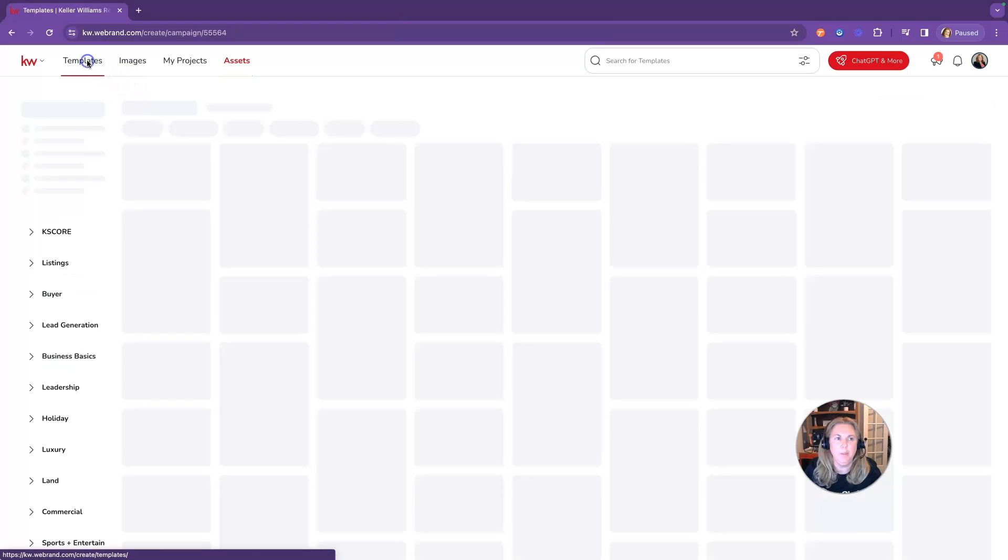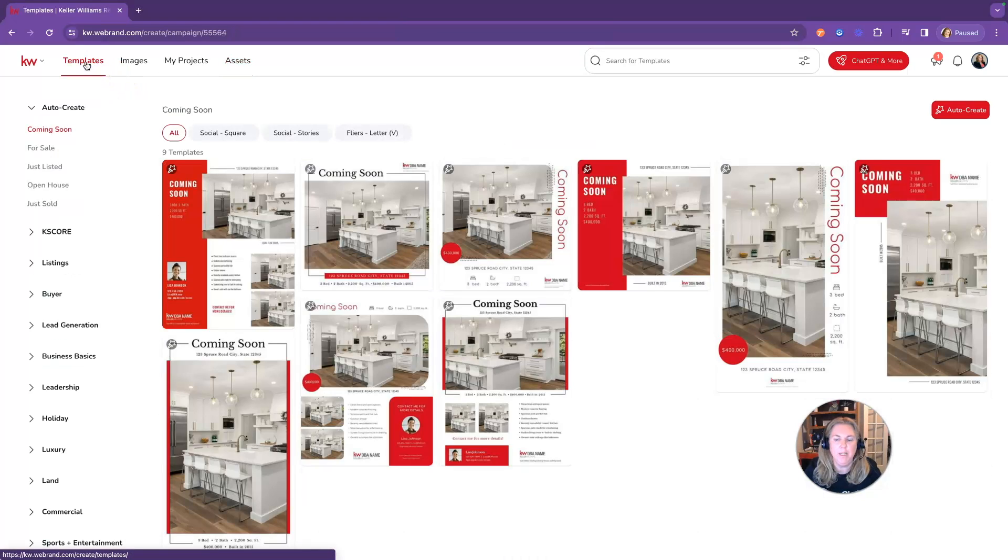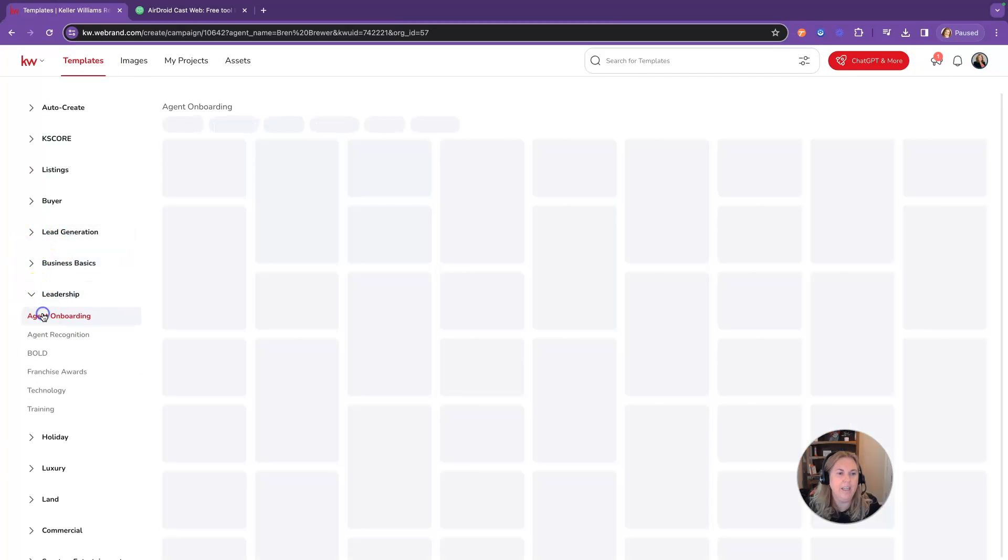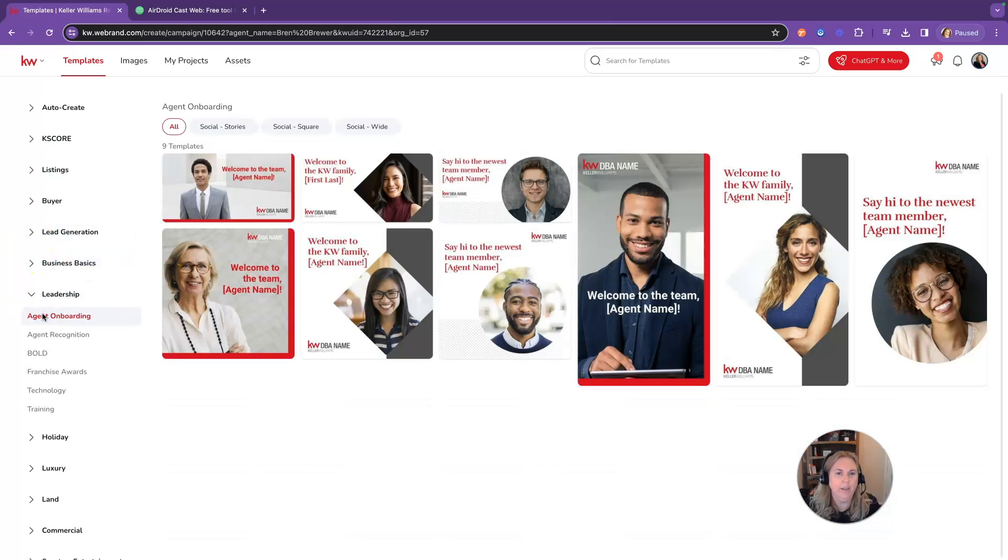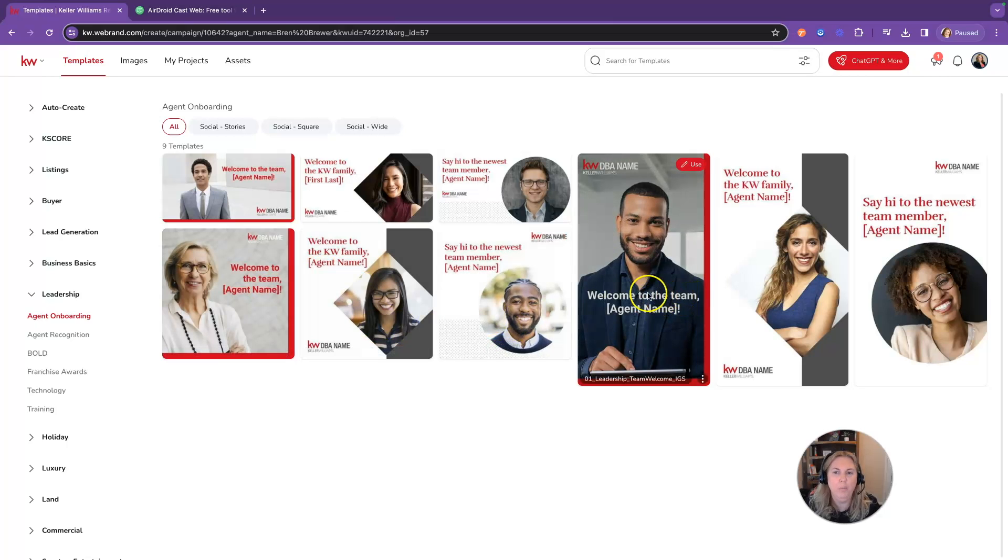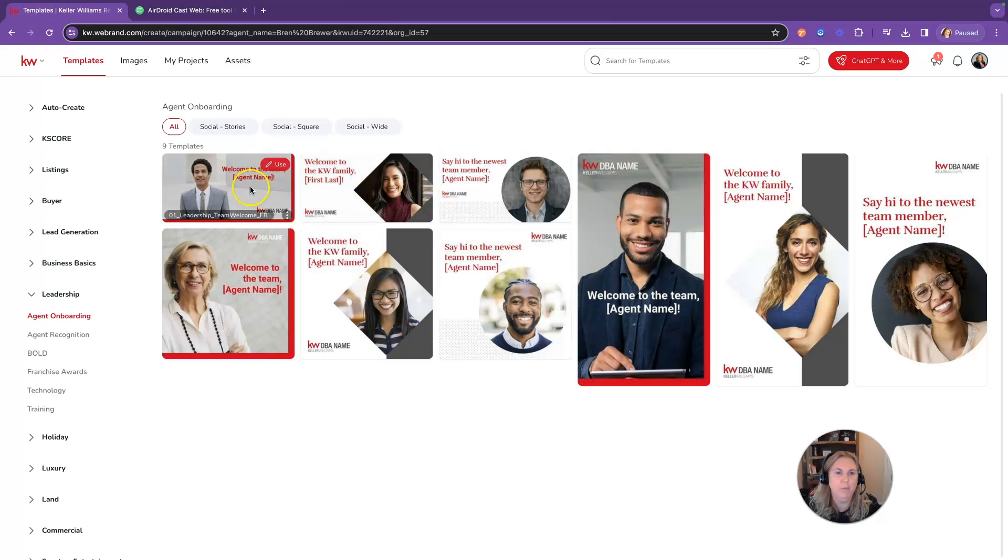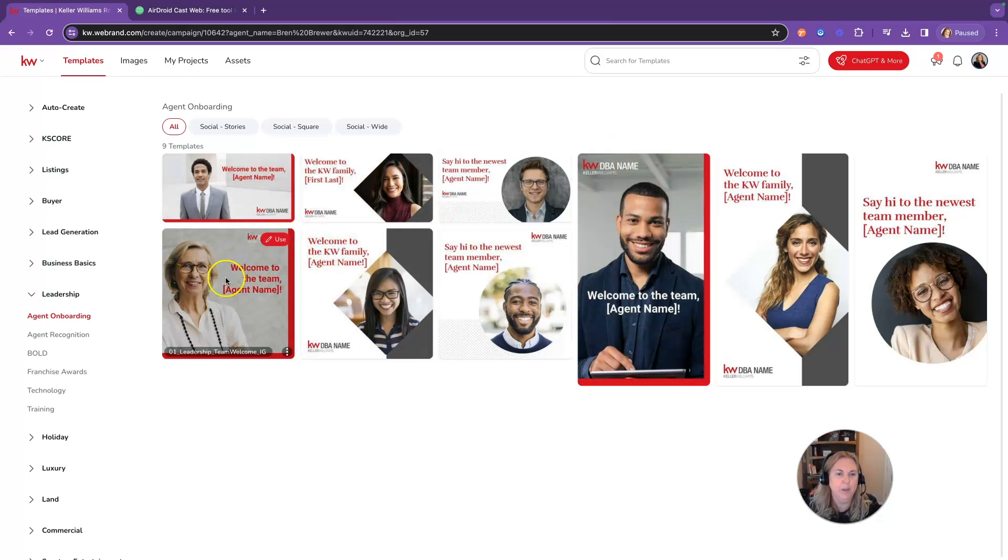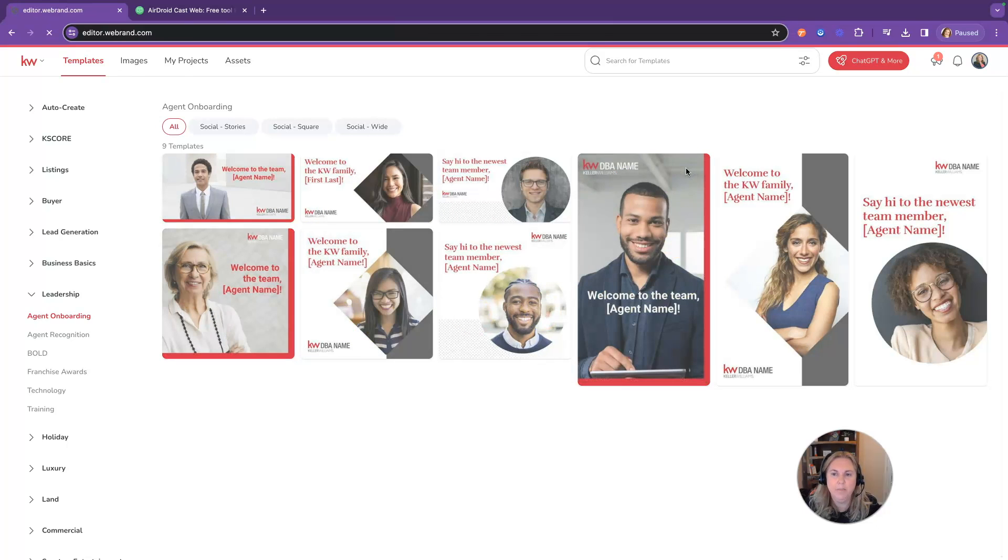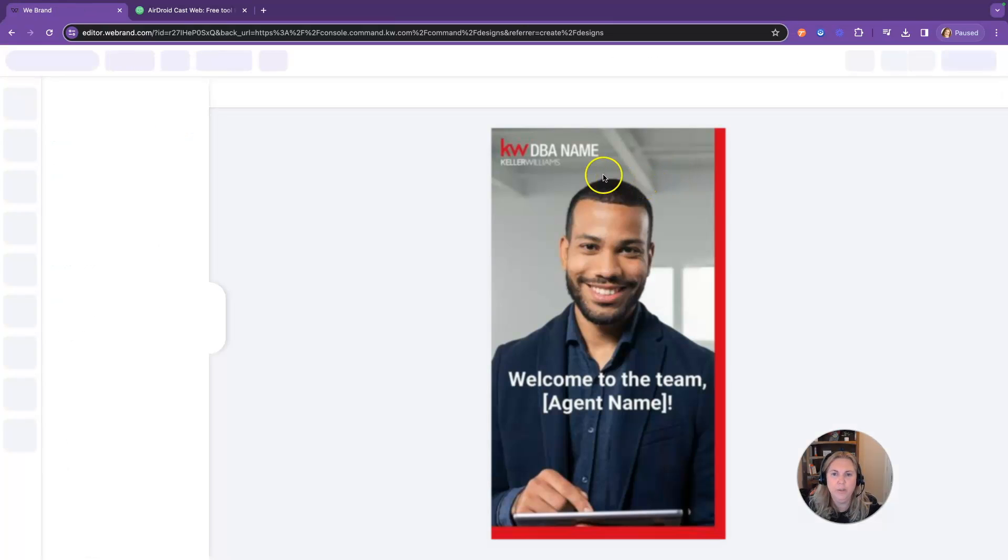Now you're going to click on the templates button. We're going to look under this leadership tab and agent onboarding. There is going to have all of these social announcements about moving to KW. You can do story size, wide, or square. I personally like this one so I'm going to click on use.